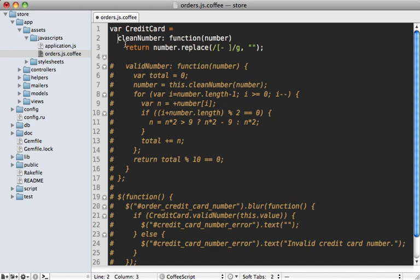Now another thing we can remove is the var call here. So we can just remove var because that's not needed in CoffeeScript. Now we can also remove any return statements which are at the end of a function because those are now implicit.